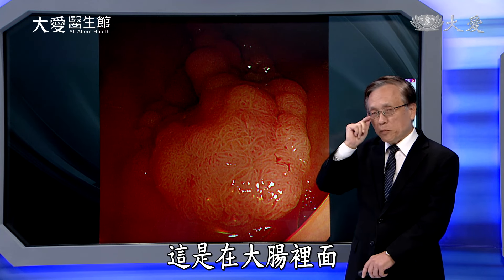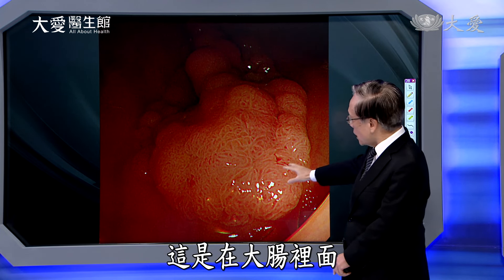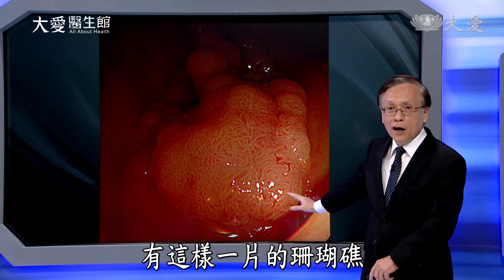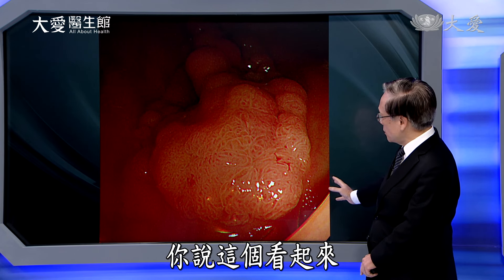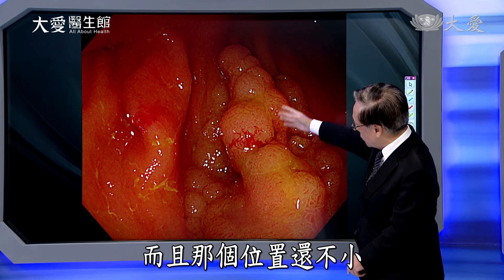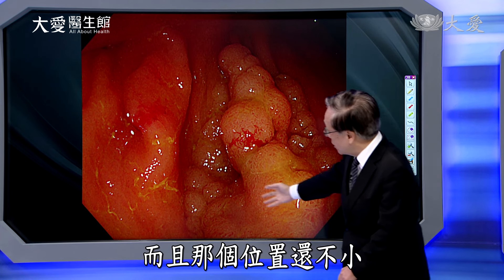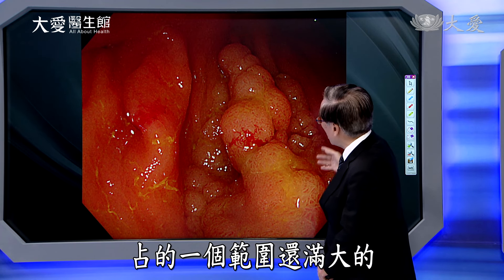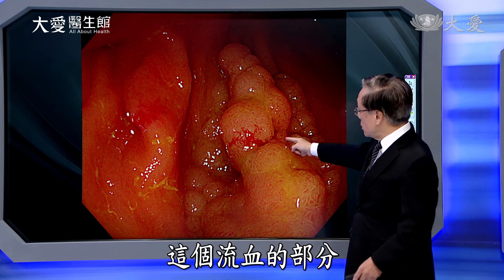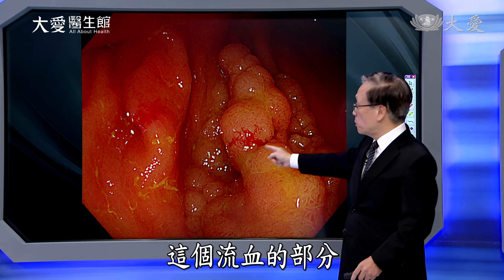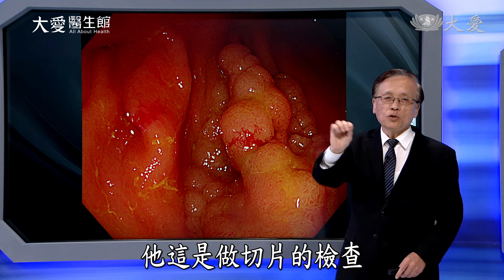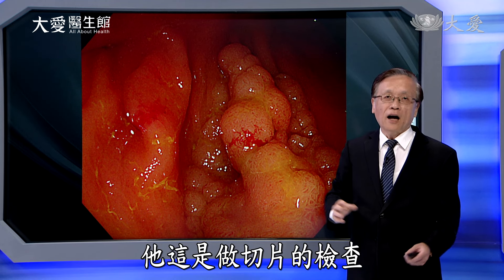这跟吃东西、我们的肠胃道有关系。你看这个好像金属的东西把它夹住，原来就是给它做切片，切片完以后有点出血，所以在这个地方夹住止血。这是在大肠里面，大肠里面有这样一大片的珊瑚礁状东西，看起来有点可怕，而且那个位置还不小，占的范围还蛮大的。